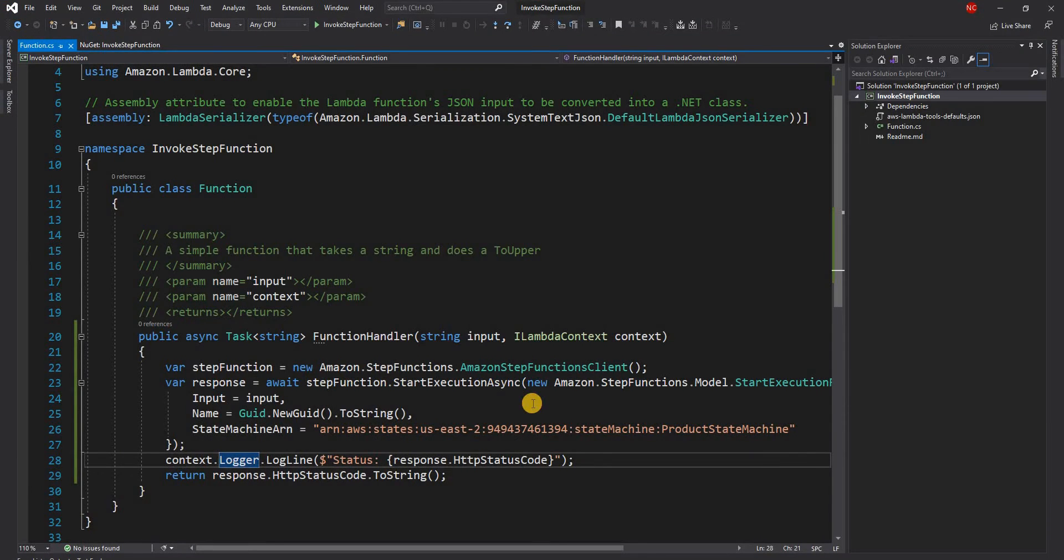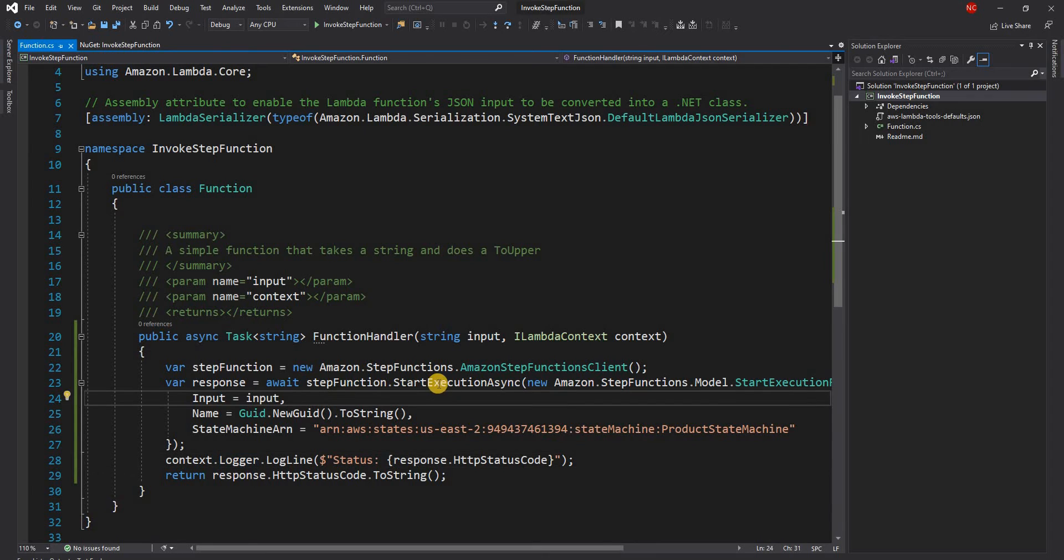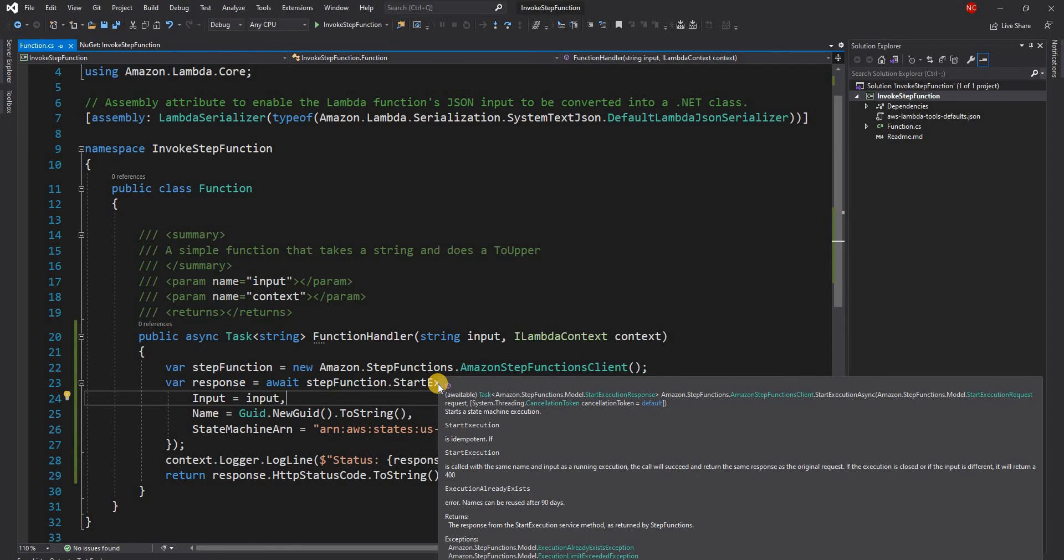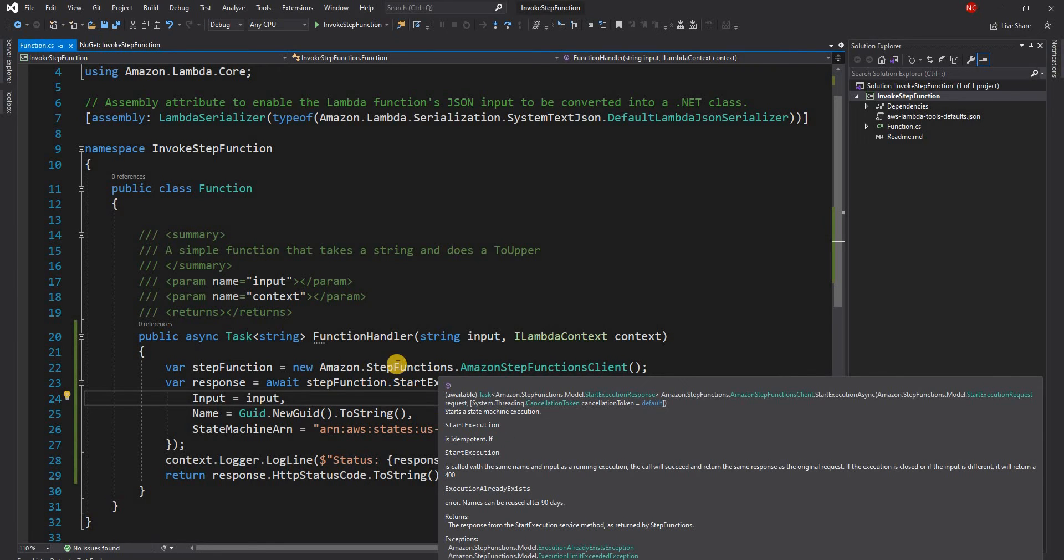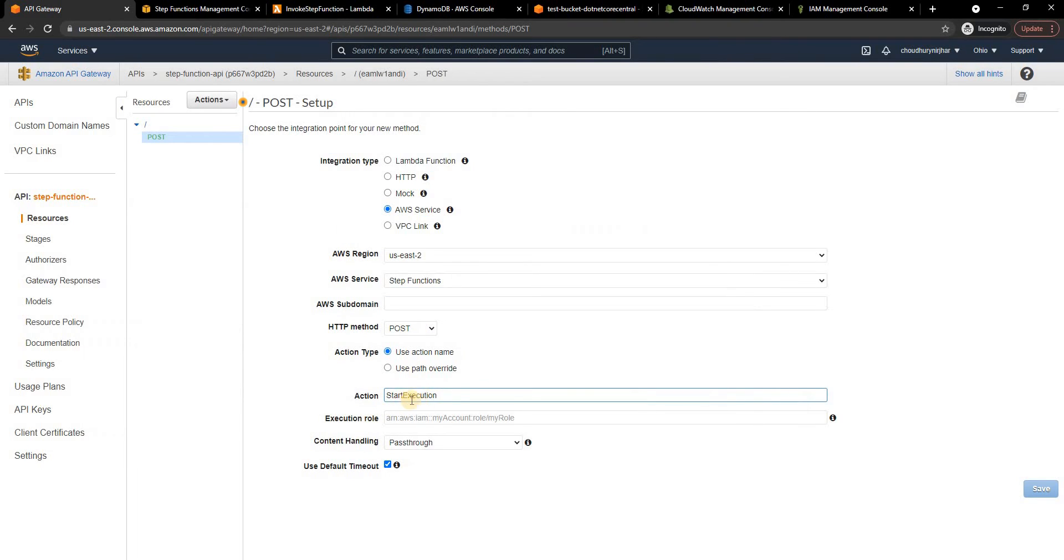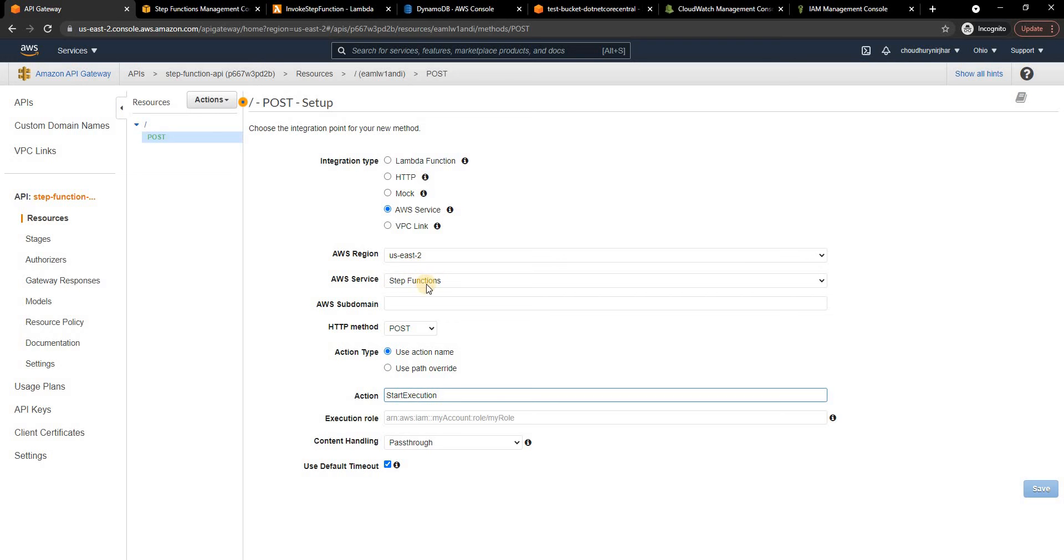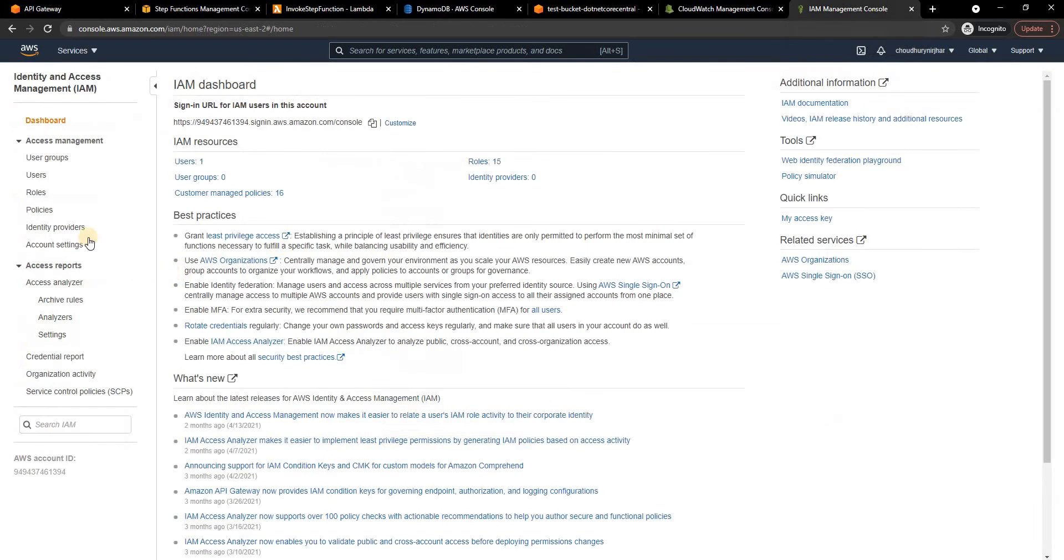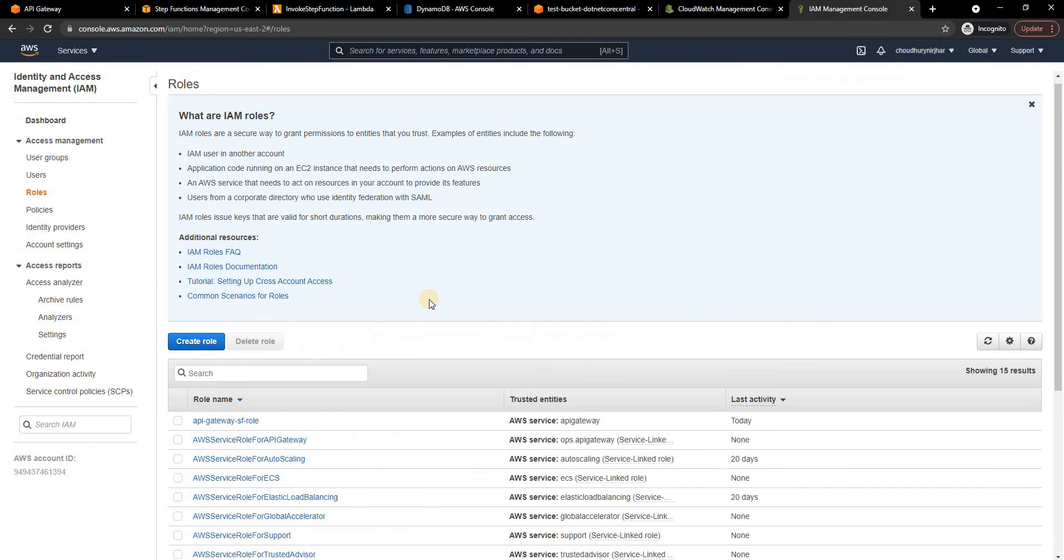For the action it is very important that we put the name of the action as StartExecution. StartExecution as you can see here also StartExecution is name of the, as you can see in the definition here StartExecution is the internal name for this call so we are going to put a string representation of that so StartExecution. This is very important, this is not a random name, this is the StartExecution because we are going to invoke the StartExecution of a step function.